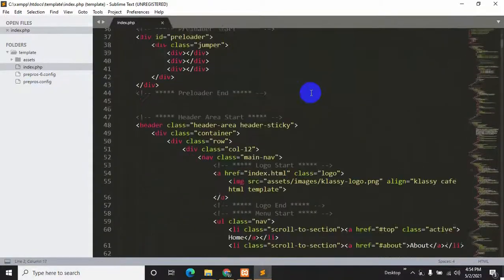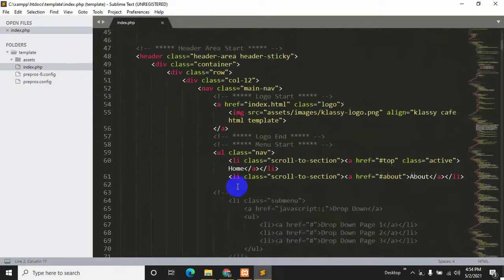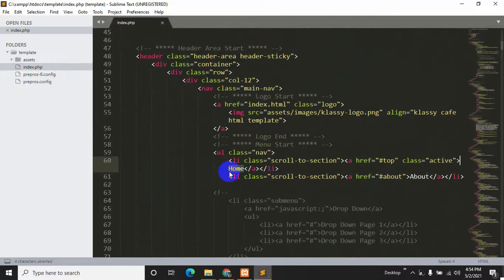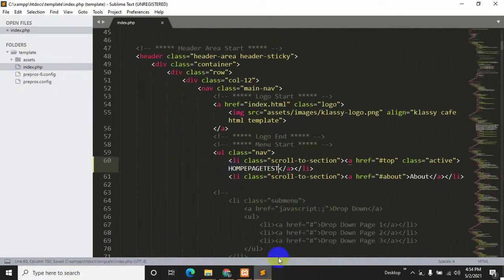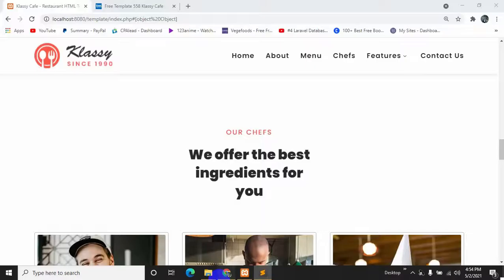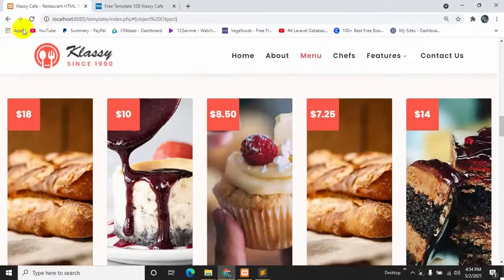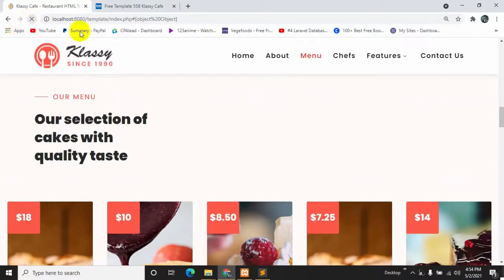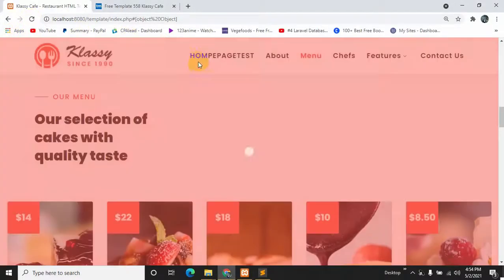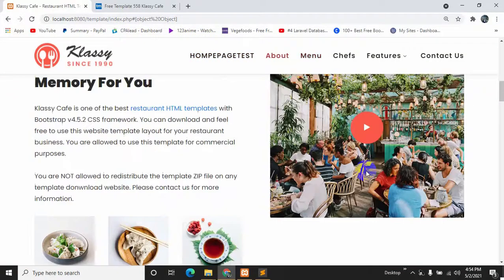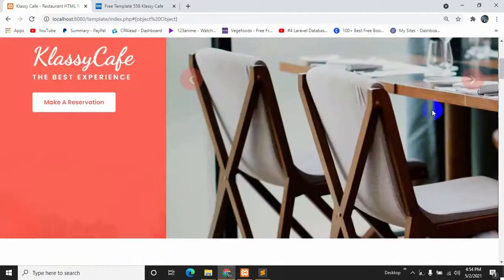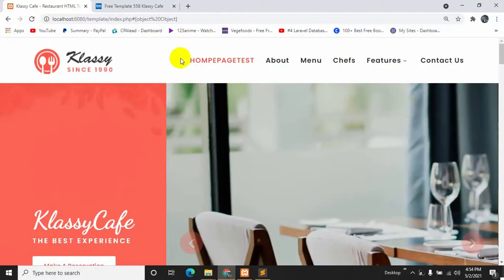Here you can see this is home. Let's say you want to say over here home page test. Save it and if you refresh now, you can see the changes we just made right now.